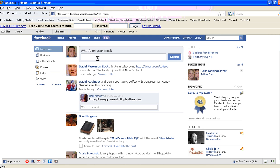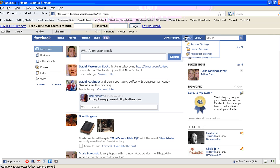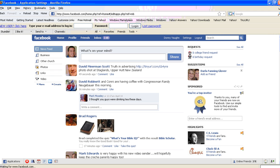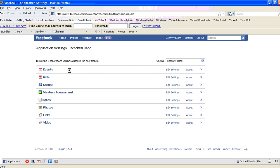Now, this is the way I would do it—there may be other ways. From my home page, I would go up here to settings. Click on application settings. Over here, you're going to have a listing of various things that you currently have on your site.